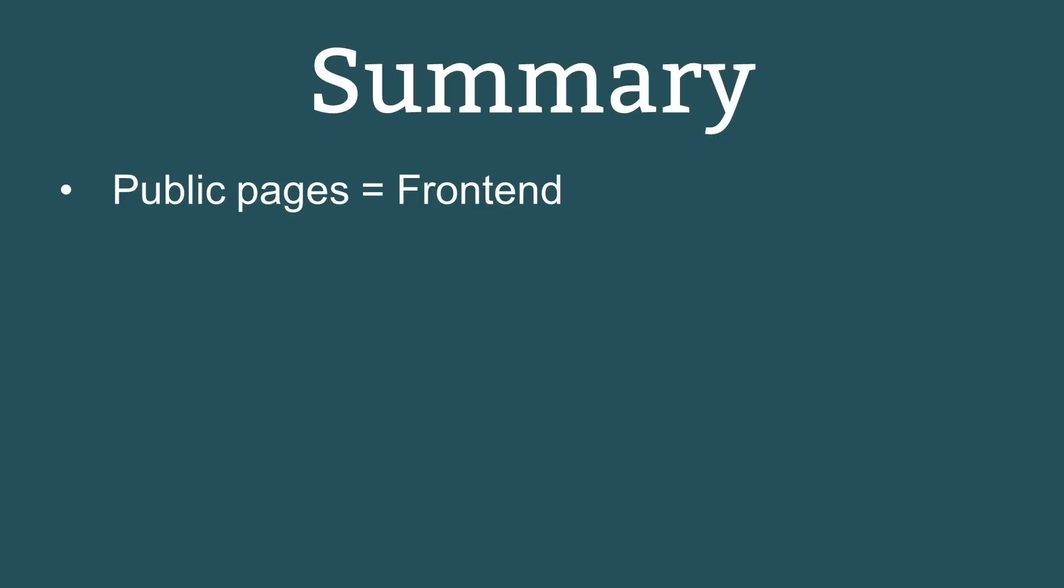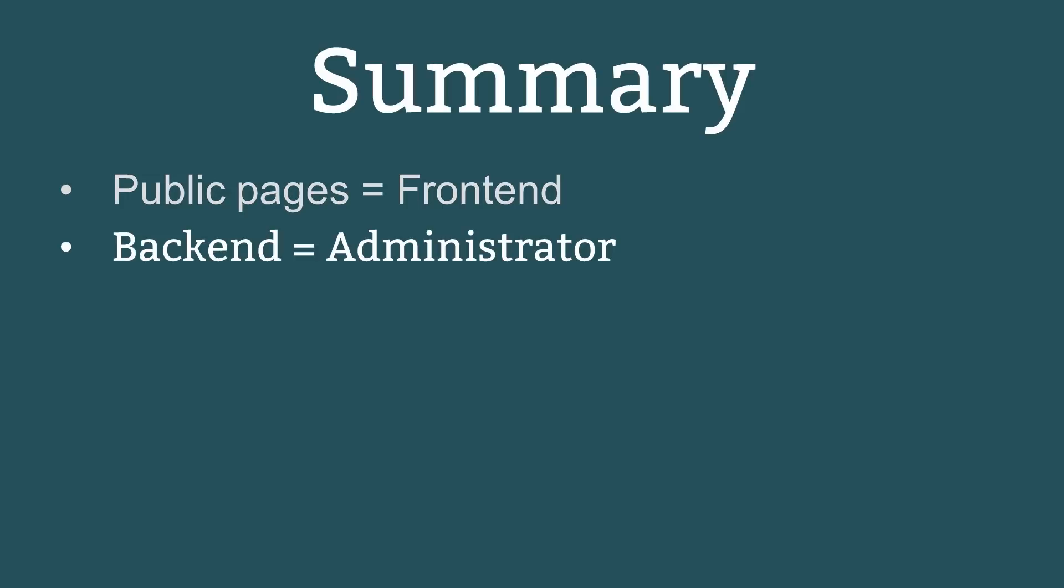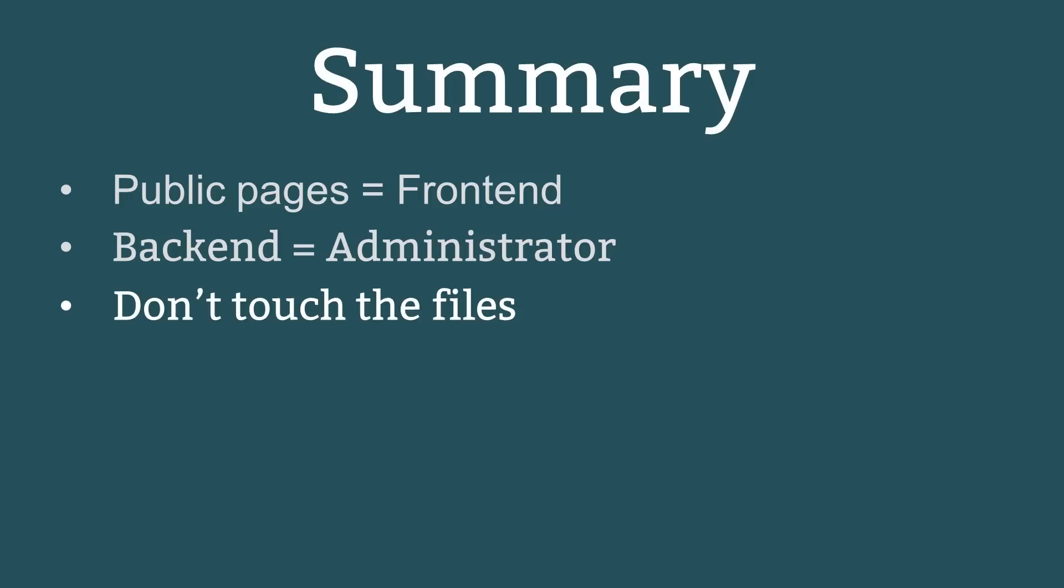The pages that your visitors can view are collectively known as the front end. The back end of the site where you create content and manage the website is called Administrator. A Joomla website consists of tens of thousands of files and folders. However, you don't usually need to directly access those files as everything is managed via Administrator.